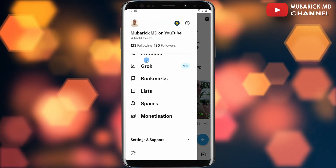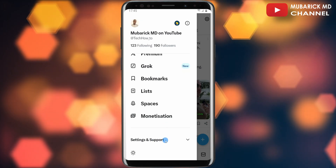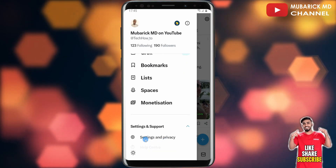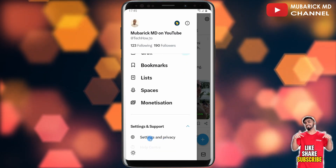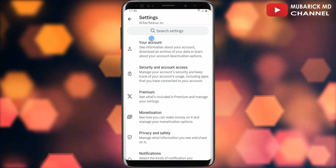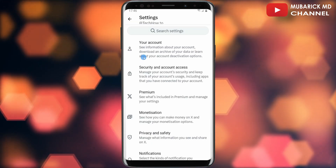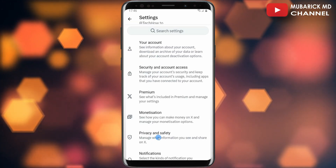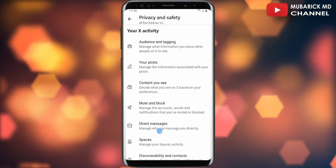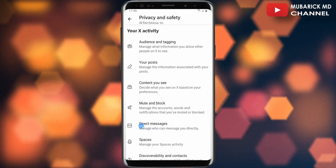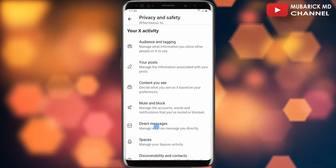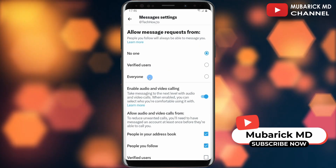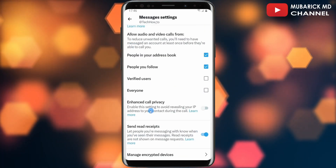Scroll down until you locate Settings and Support and tap on it. A drop-up menu will appear — continue to tap on Settings and Privacy. This will land you on an interface with a bunch of menus. Proceed to tap on Privacy and Safety, then scroll down a bit until you can see Direct Messages and tap on it.